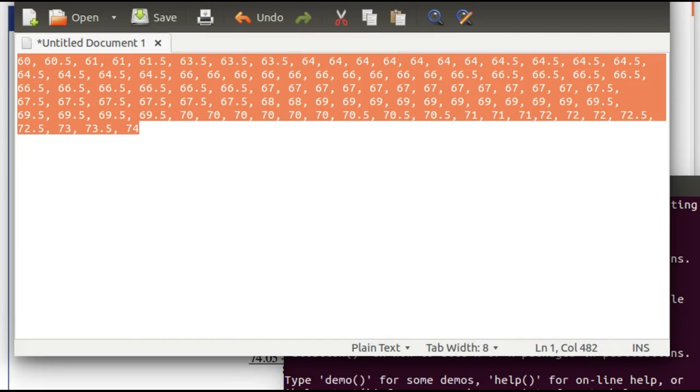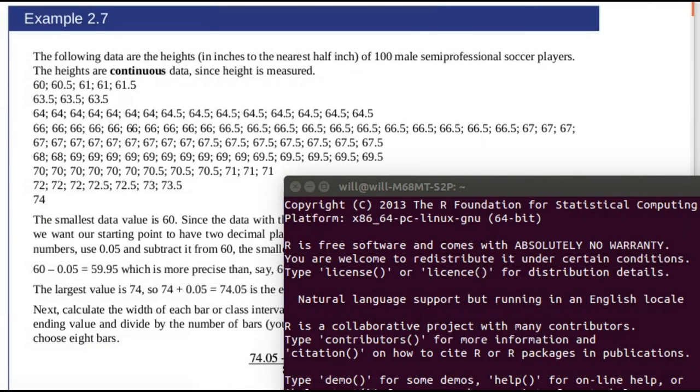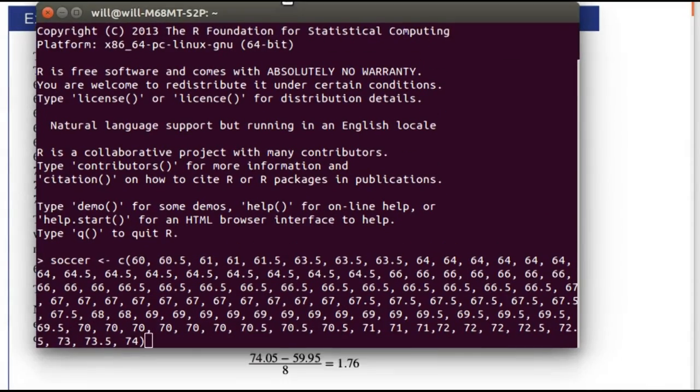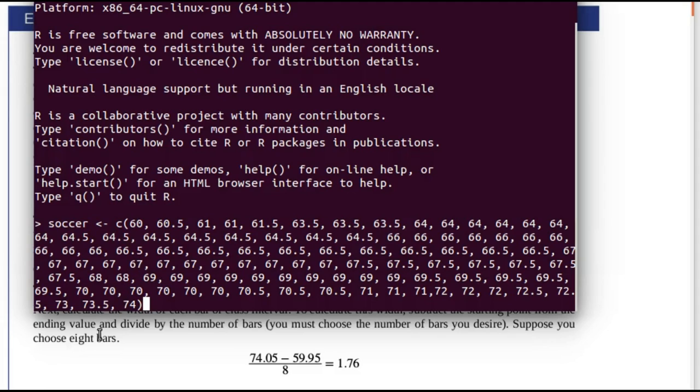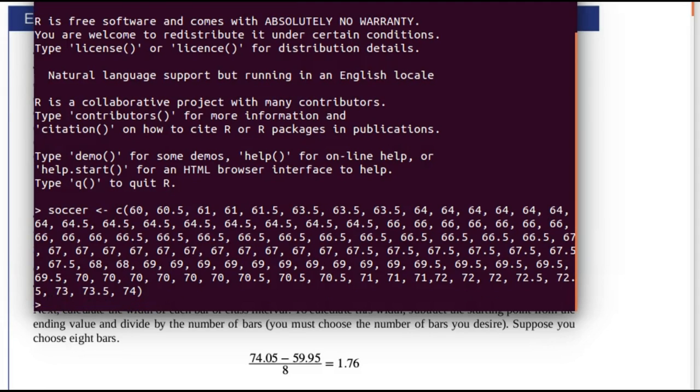to replace the semicolons with commas. Then we copied that one long line into R and made a vector called 'soccer'. We assign the concatenation of all that comma-separated information into soccer. So now we've got the data where we can work with it.